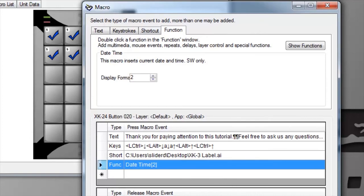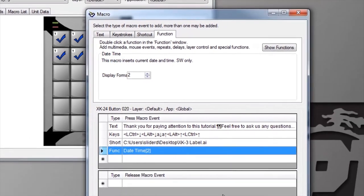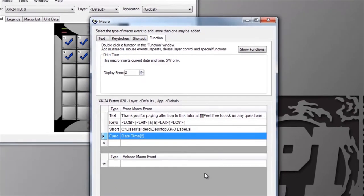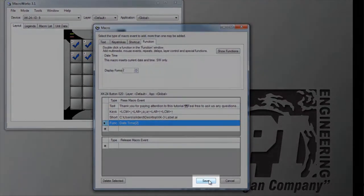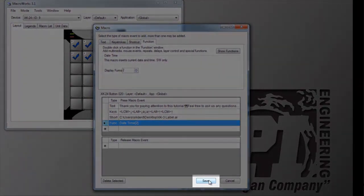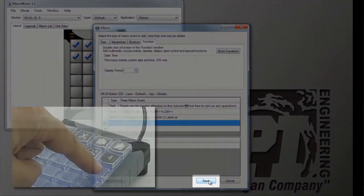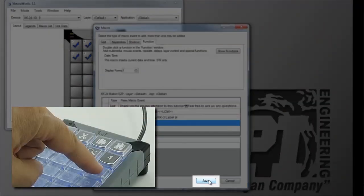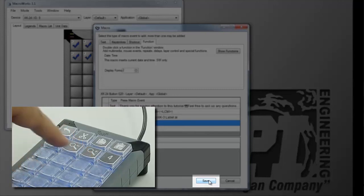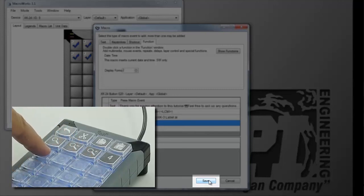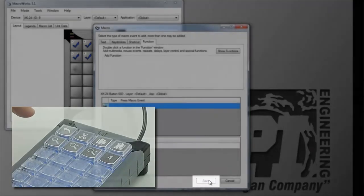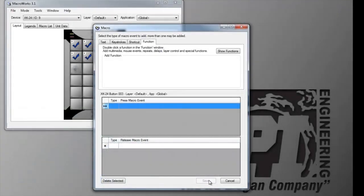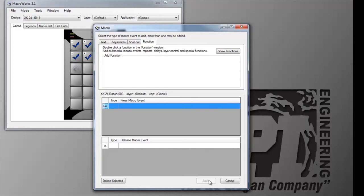When you finish programming a key, there are three ways to save your macro. You can click the Save button, you can press the same key you started with on the X keys, or you can select a new key on the X keys for programming. This will save your macro and open up that new key for programming. This is a handy trick for programming multiple keys quickly.